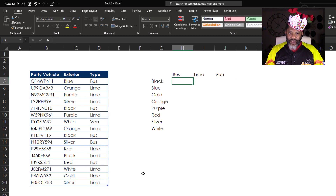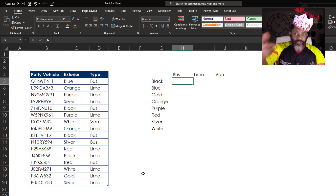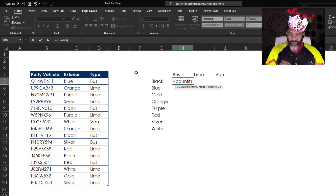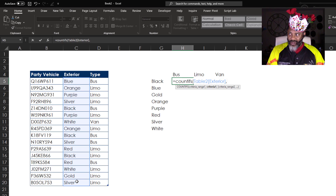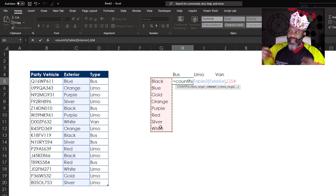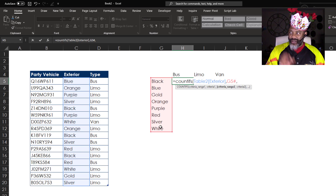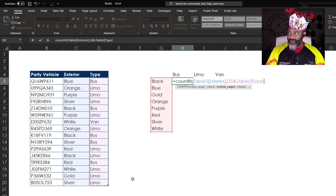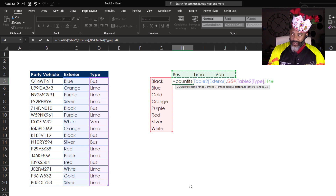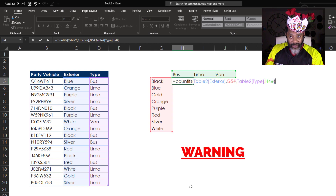Look at that — the three types of vehicles displayed in order horizontally. Now let's fill in the rest of this grid. Equals COUNTIFS: what is the criteria range? The exterior column. Comma, what is the criteria? The unique colors cell with a pound sign — that pound sign means the formula is looking at anything in that spilled array. Comma, now do the same horizontally: criteria range is the type column, comma, criteria is the transposed vehicle types.